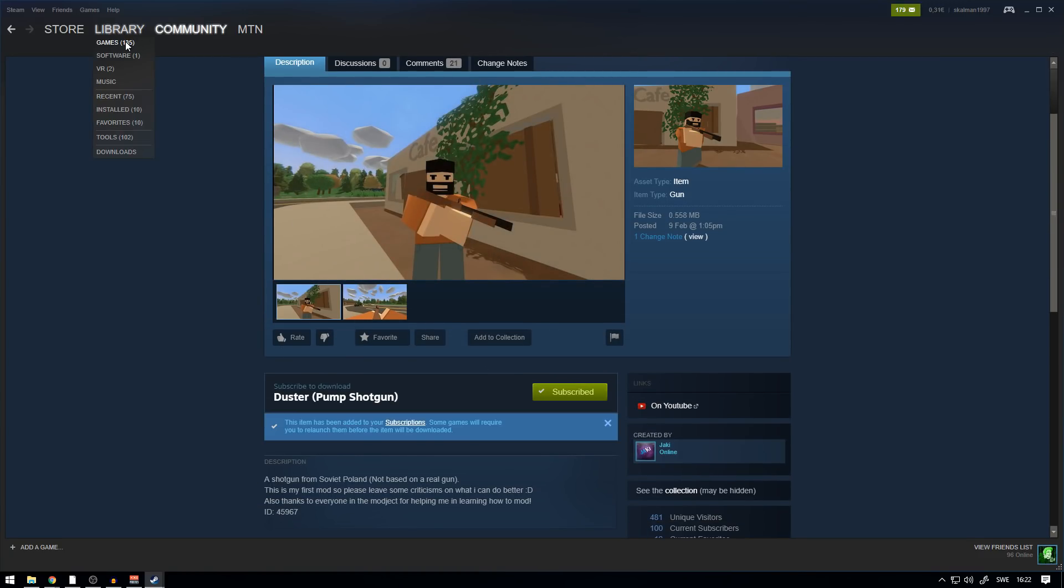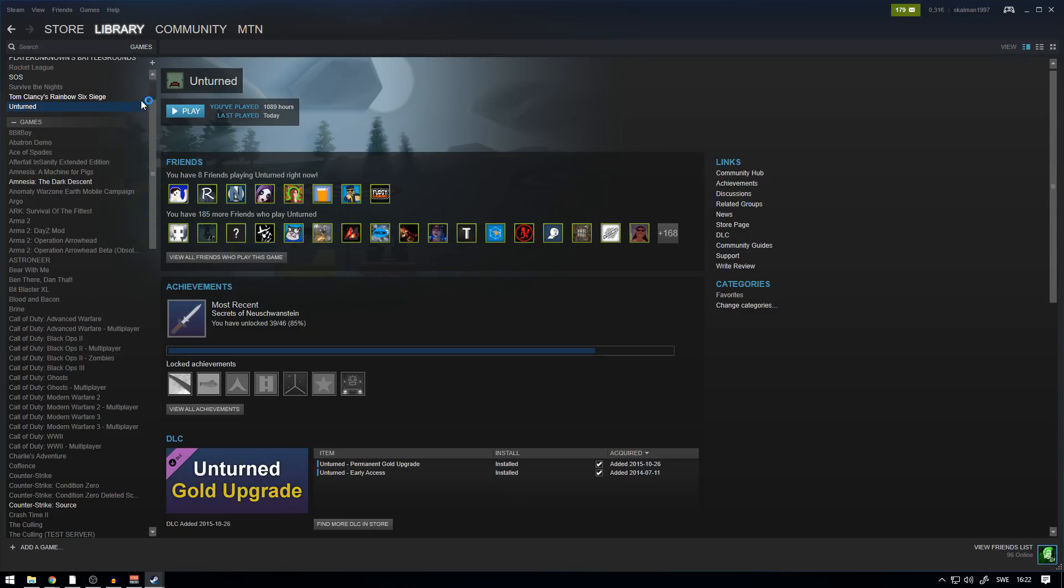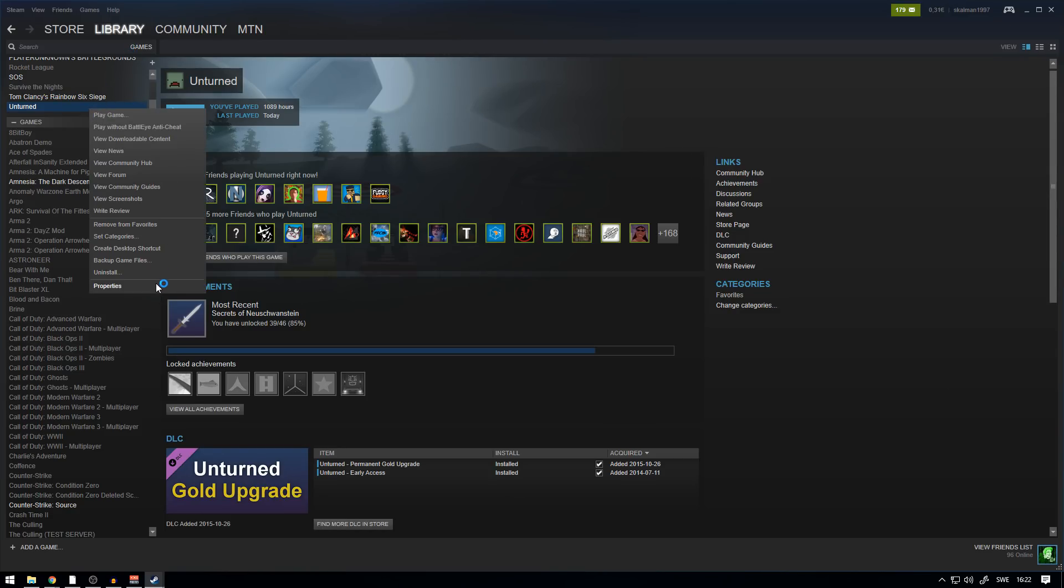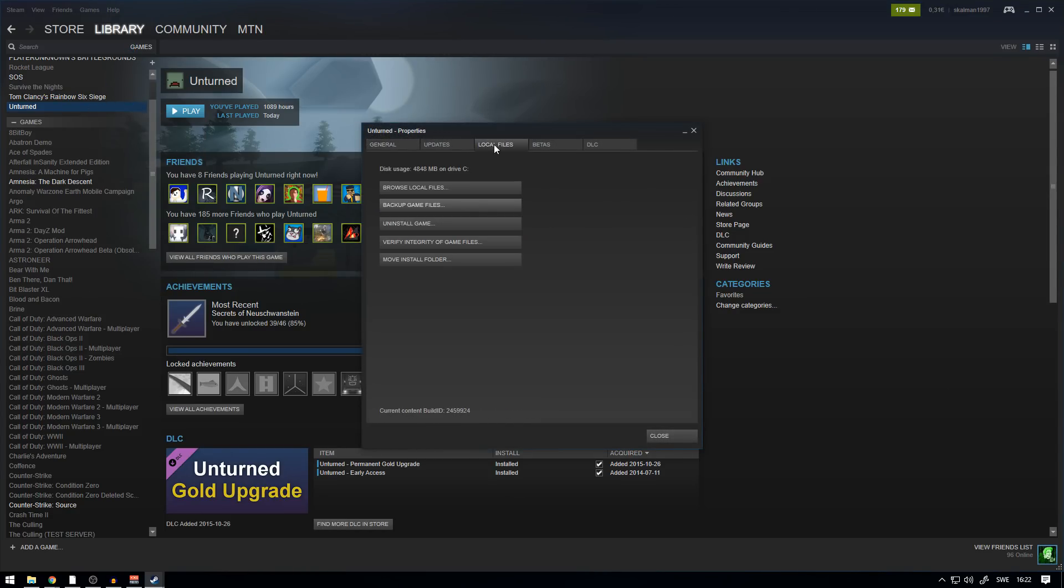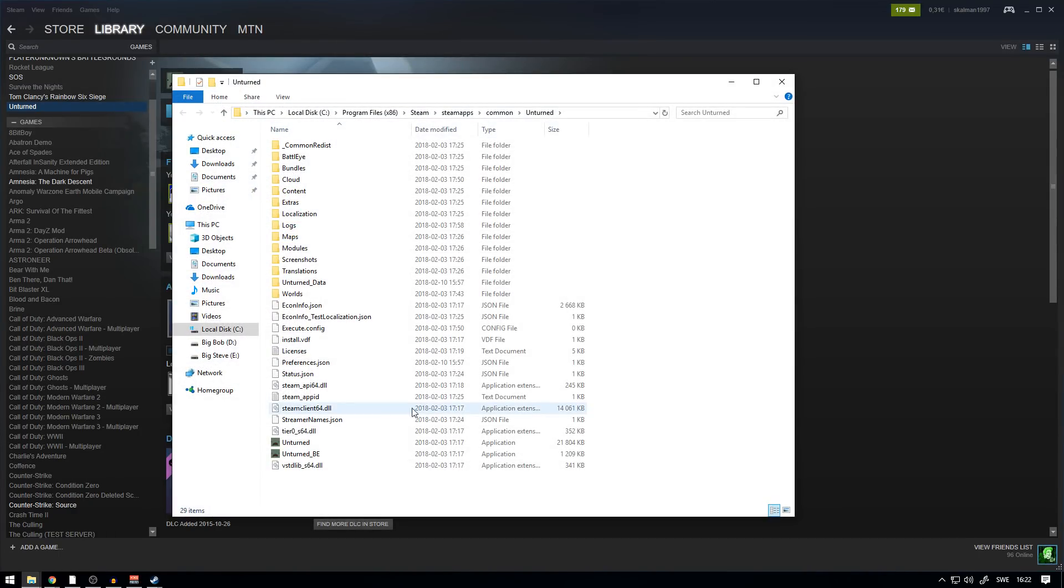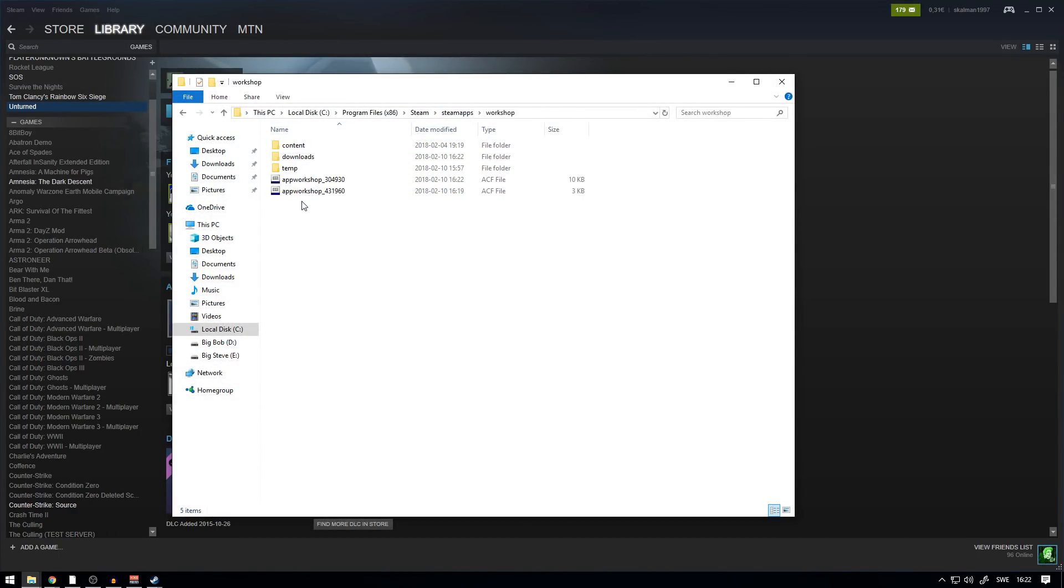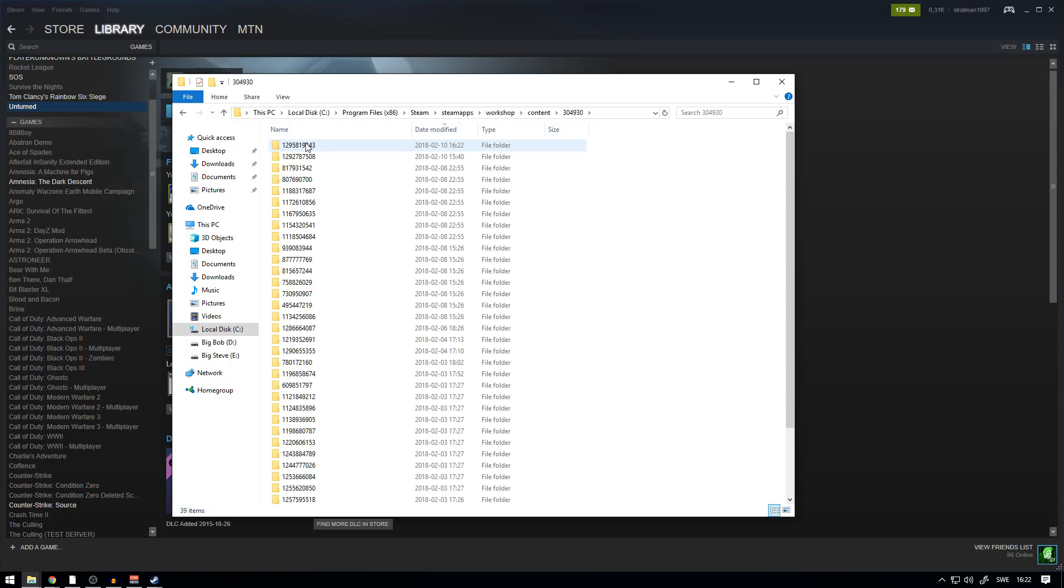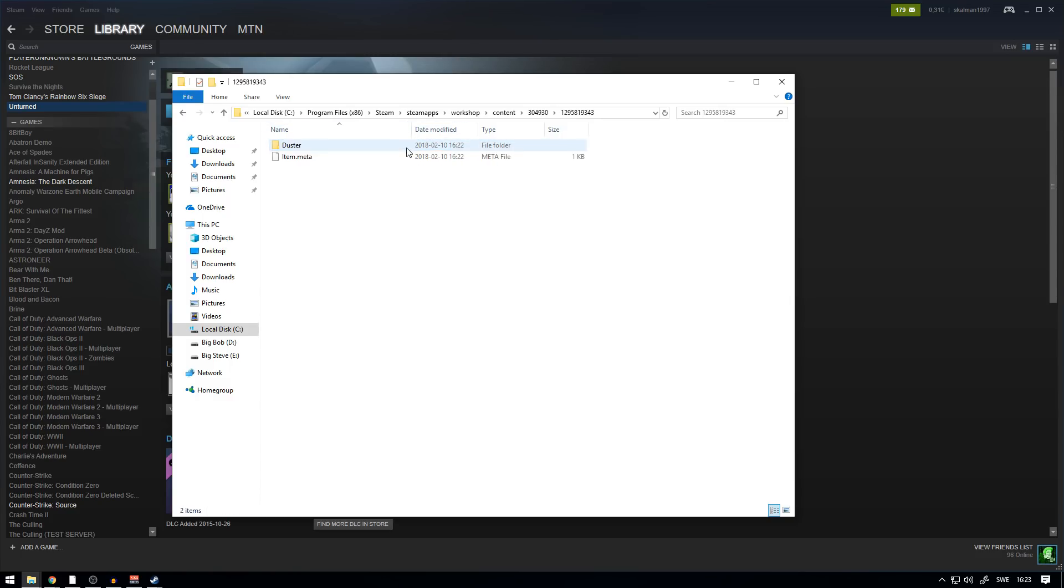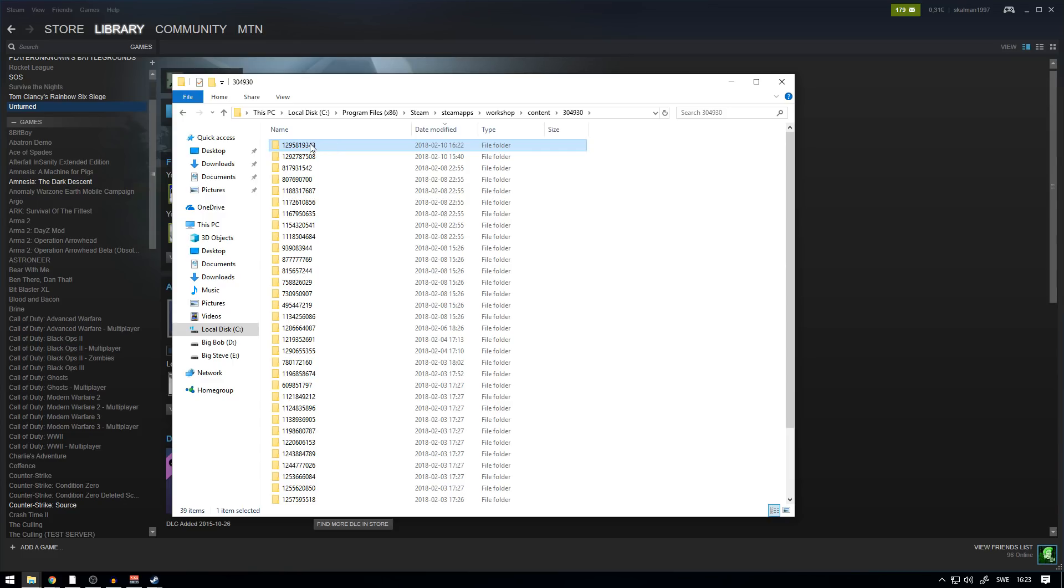We head over to Unturned here, right-click it and press Properties, and Local Files, Browse Local Files. You want to head over to SteamApps again and go to Workshop and Content and 304930 again. We press Date Modified, we press this one all the way on the top here, and you just want to do the same thing here.